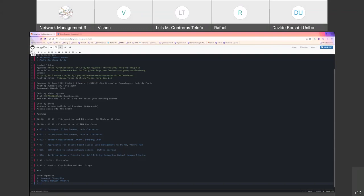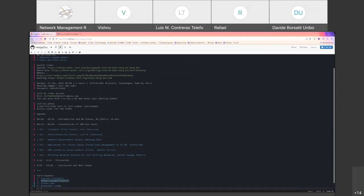We start with two use cases presented by Louis, then Dan Yang presenting a research group document on network measurement intent IBN use case. Then Vishnu will present a selection of use cases progressed in the ITU focus group on autonomous networks with relationship to intent-based closed loop management. Then the team from Walter — mainly Davide — will present a proposal around the IBN system to set up network slices. Finally, Rafael will present on refining network intents for self-driving networks. Louis, the floor is yours.